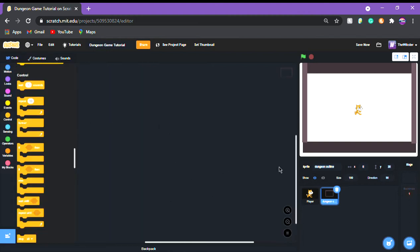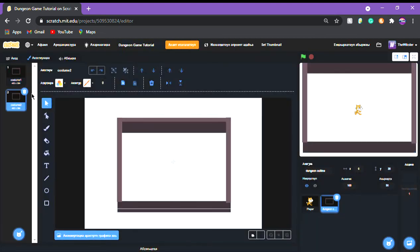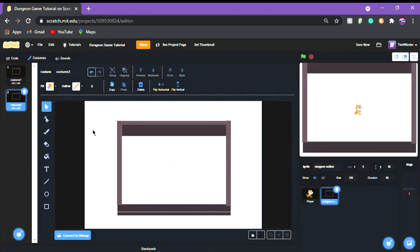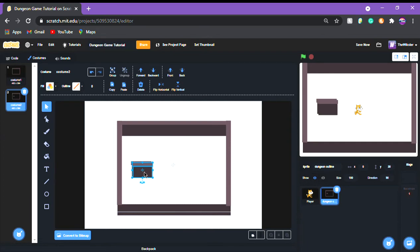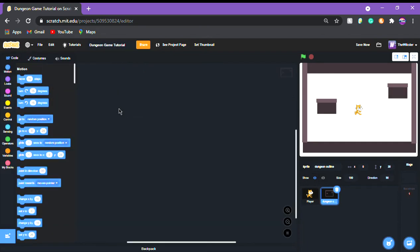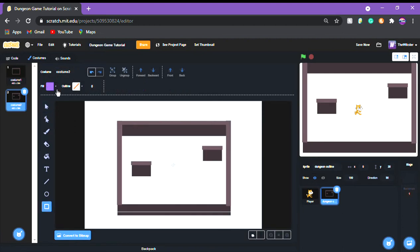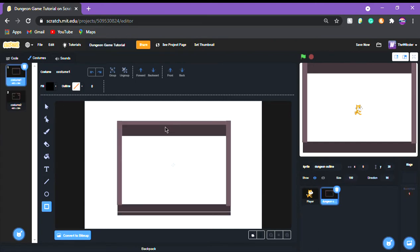Now we're going to make the movement script. Go to the player. I'll show you how to make it change up to the walls. Now we're going to make walls just like this — make it two walls, two walls, perfect. You're going to want to have a little spot where your monsters are going to enter, just like that.